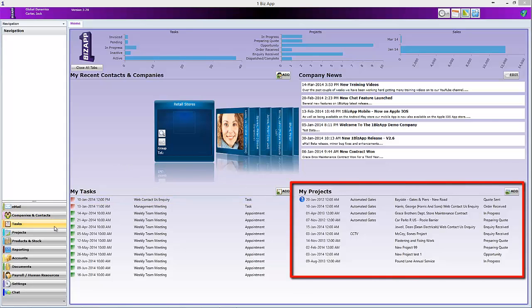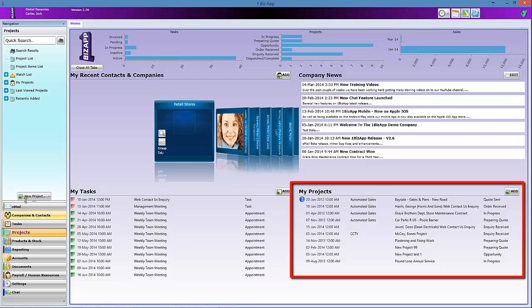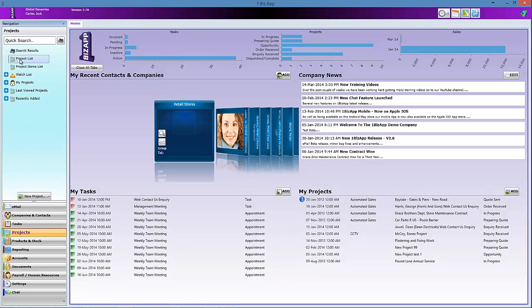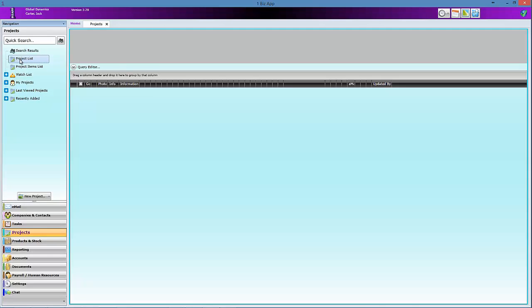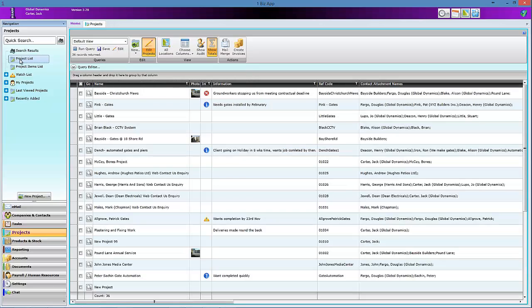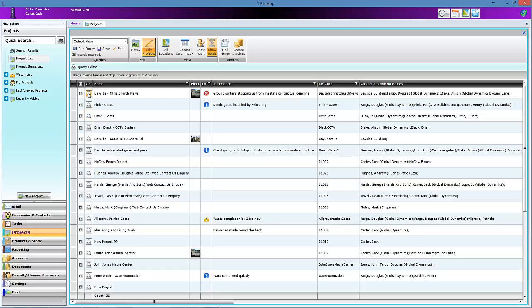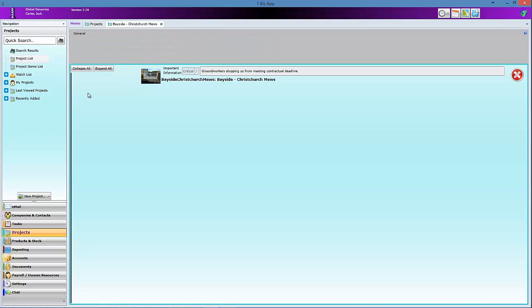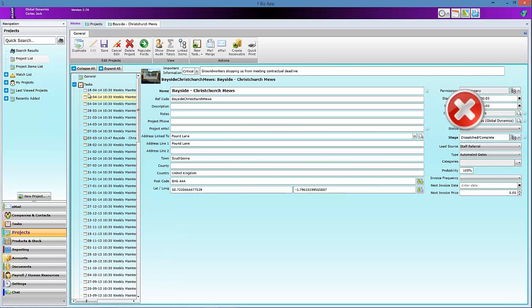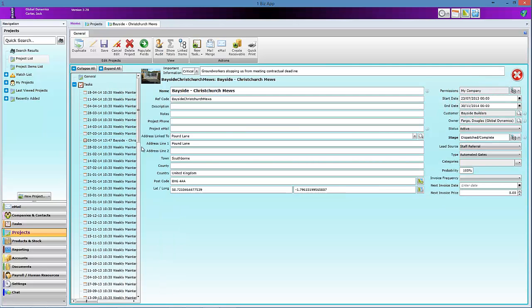A list of your current projects is always displayed on your home screen. A project is anything that you have to do for your customer. Within a project there can be any number of individual tasks, invoices, etc. For example, if you are a computer repair shop you have a customer who brings in their laptop for repair. That is a project for the customer.